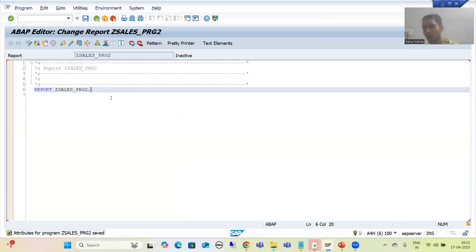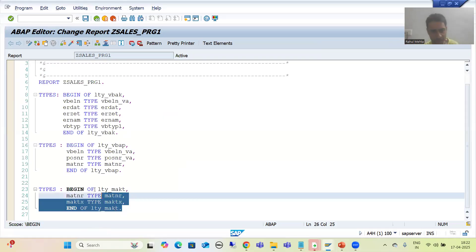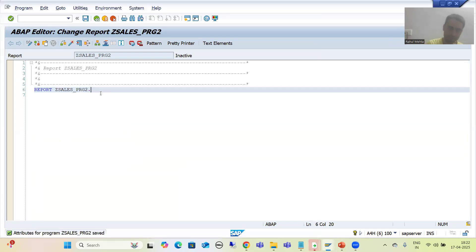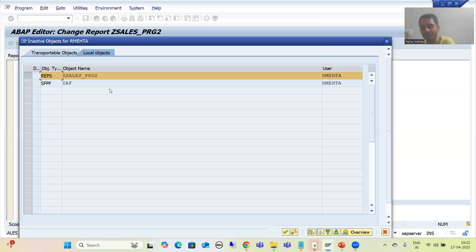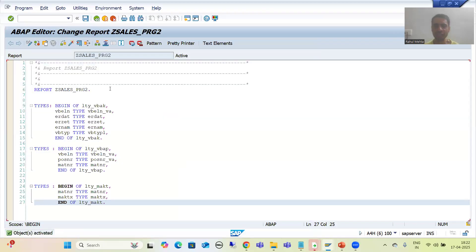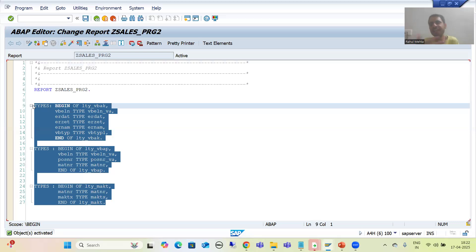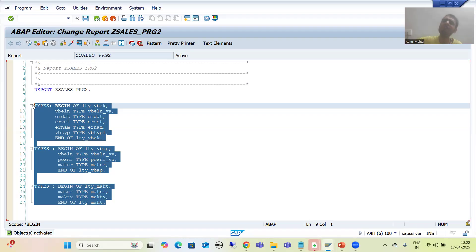In this second program I also require the same structure types for VBAK, VBAP, and MAKT with the same columns. So I copy-paste them into this program as well. Suppose you have another 20-25 programs requiring the same structure types - every time you are repeating the same declarations. These are very common, repetitive declarations.